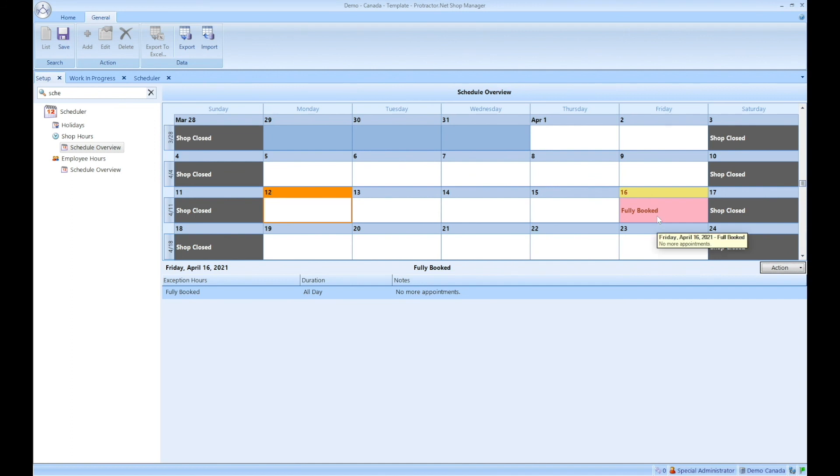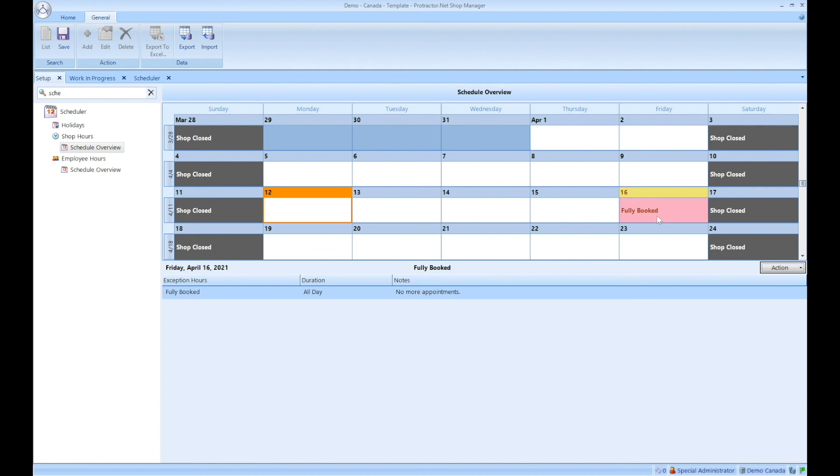Now let's say a customer calls you and like to book an appointment for Friday the 16th. Well, whenever you try to book in software, it'll actually prompt you to say that it says that you're fully booked. However, because you're in software, you have the ability to override. However, there will not be any availability on Friday online.